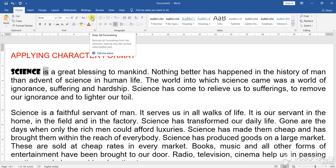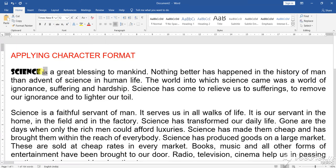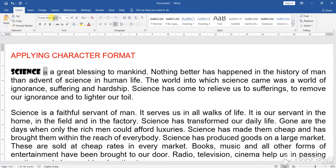Here you can see Clear All Formatting. If you select this option, your formatting will be cleared. Previously the size was on 12, so it comes back to 12. All formatting will be cleared and the default that has been set will be taken as the font structure.